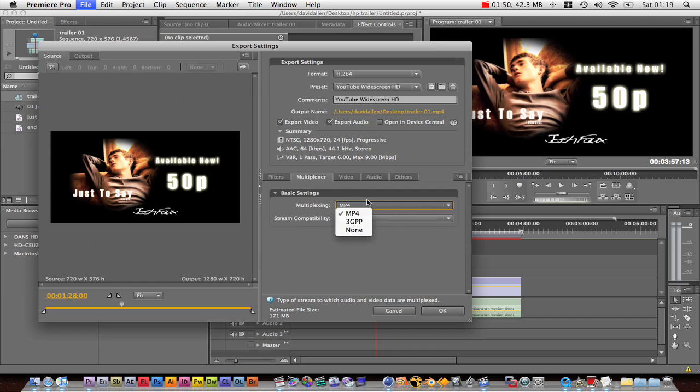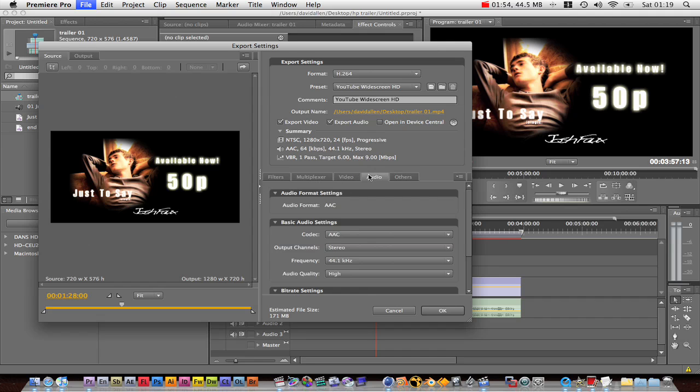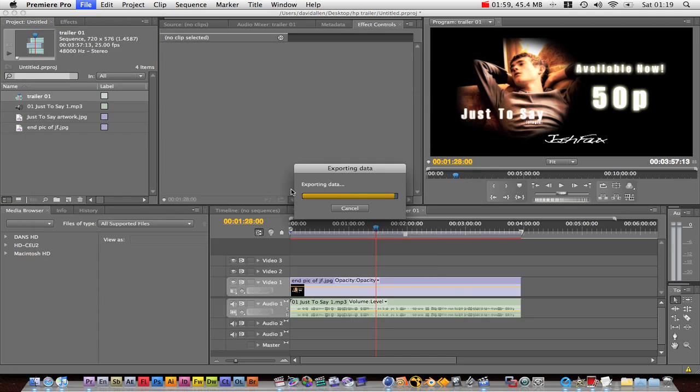Okay, multiplexing — MP4 — and that's all you need to worry about. Then you just hit OK.